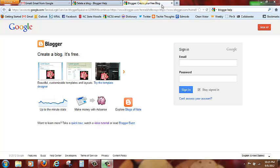Here we are at the Blogger.com site and we can see that we need to sign in with a Gmail account.